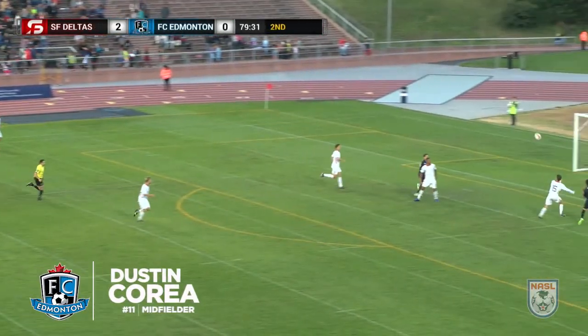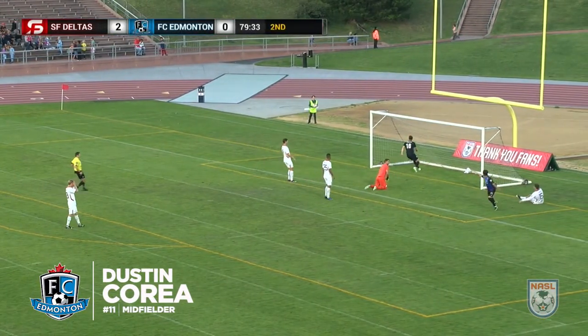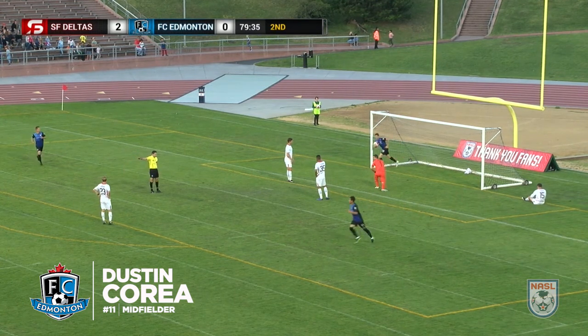Yasi trying to find Correa, and Correa knocks it in — 2-1!